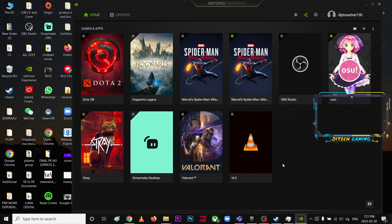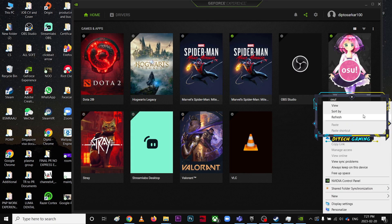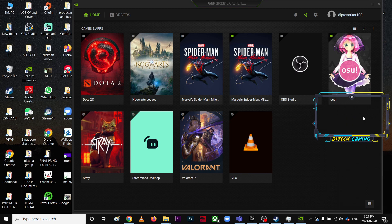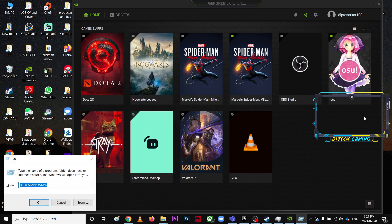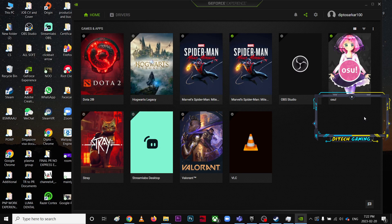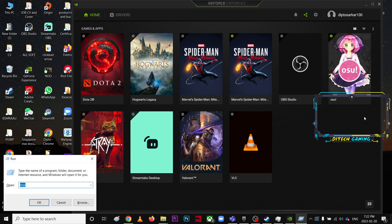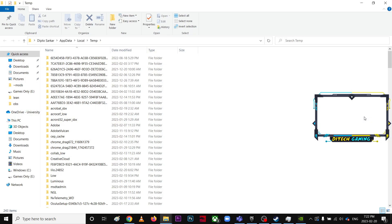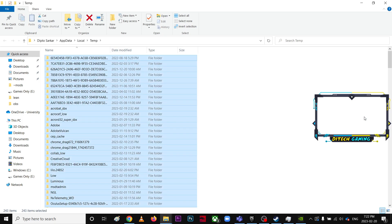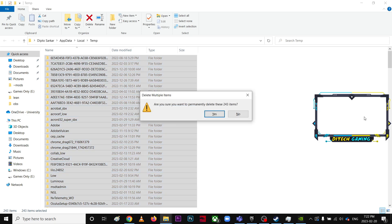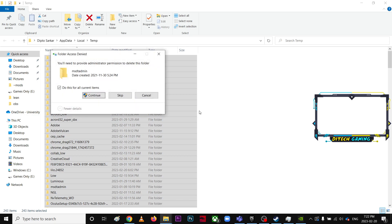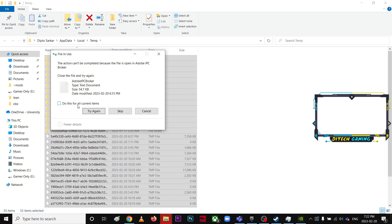Make sure your computer is clean, you have enough memory, and no programs are running in the background. Go to the Start menu, type Run, and type TREE — this refreshes your cache memory on your RAM. Then go to Run again and delete some junk files. I have 243 junk files — just Shift+Delete and skip them.